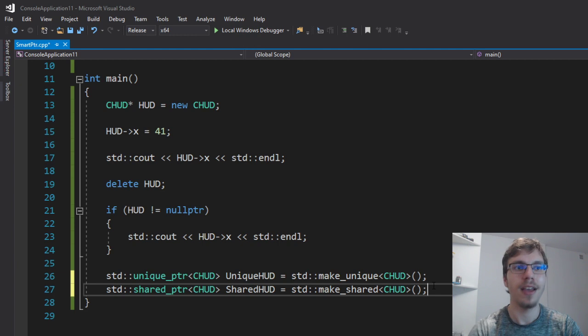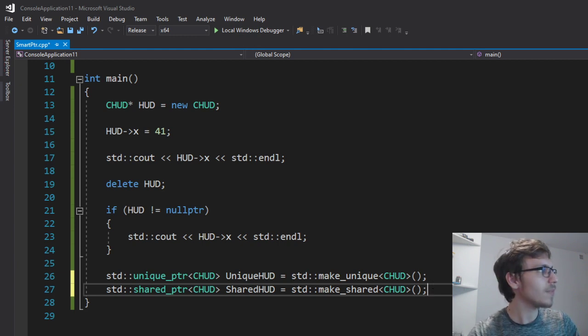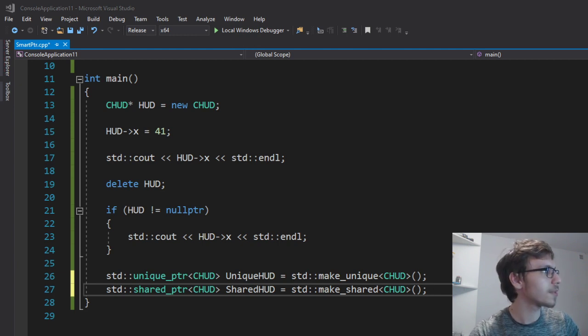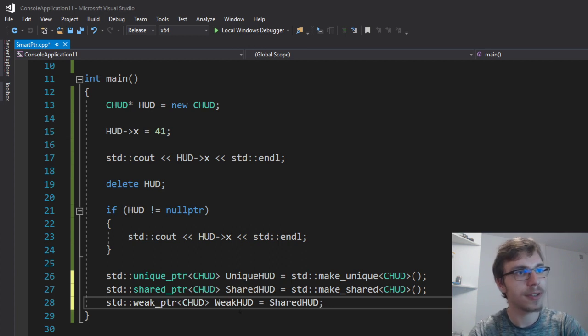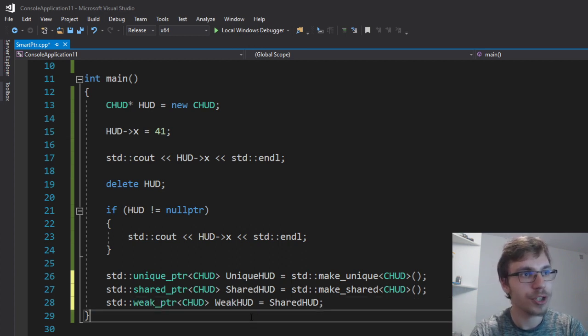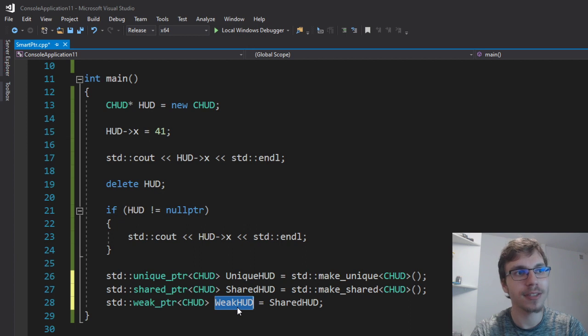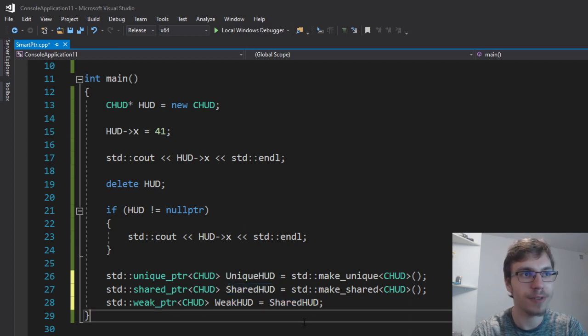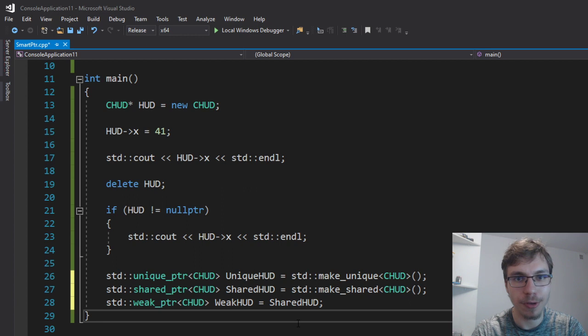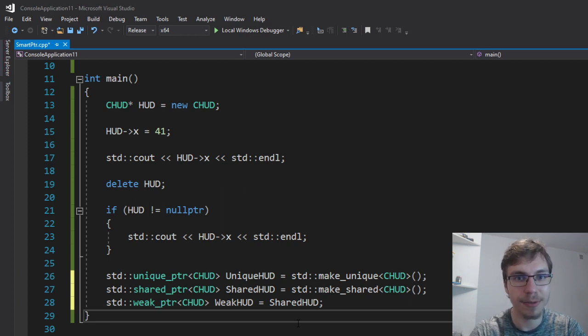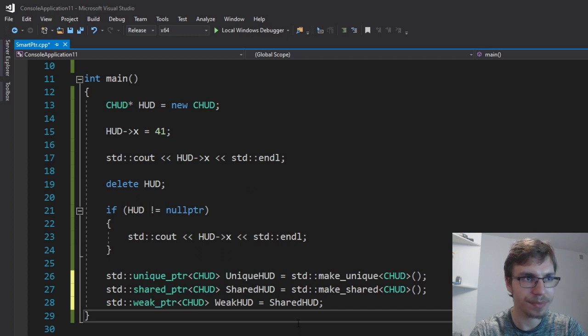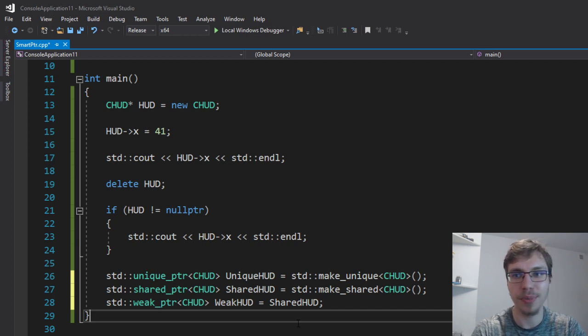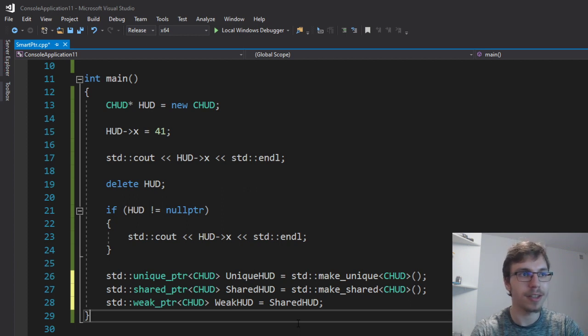And to fix that we got pointers called weak pointers which allows us, this pointer just allows us to watch a shared pointer value. Therefore we can check if it's expired or not by just checking if reference count is zero or it's bigger, or we can just get the value of the shared pointer it's holding and use it for whatever thing we want.